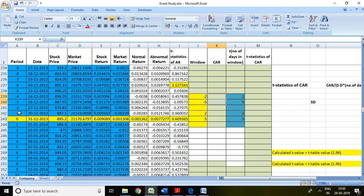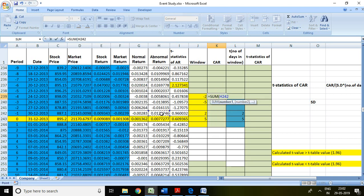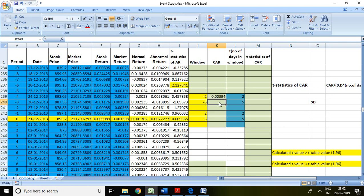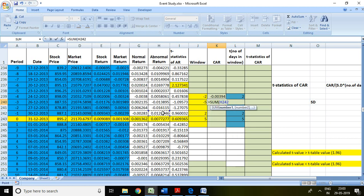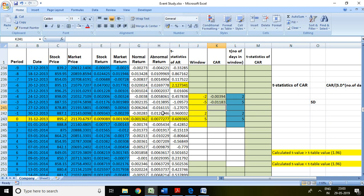On the basis of this information, I'm going to calculate cumulative abnormal return for minus 2 days and minus 5 days, and similarly for post 2 days and post 5 days. To calculate CAR for minus 2 days: equal to SUM, then select abnormal return of minus 1 and minus 2, and enter. For minus 5 days, equal to SUM, then select abnormal return from minus 1 to minus 5 days, and enter. So here I have CAR of 2 days and 5 days before, or pre-event.